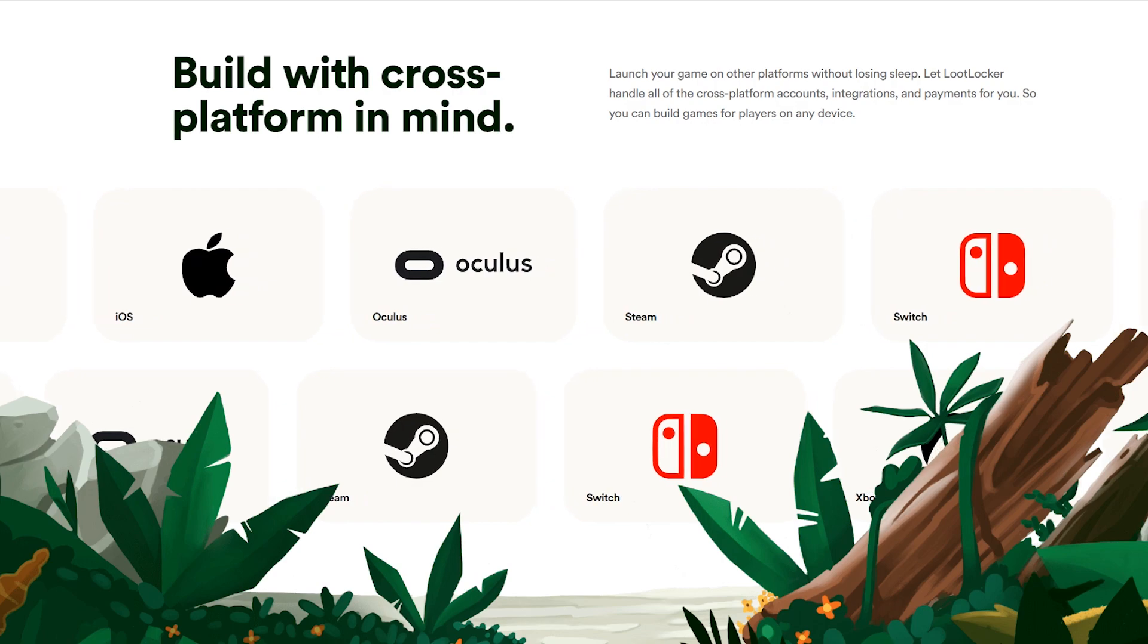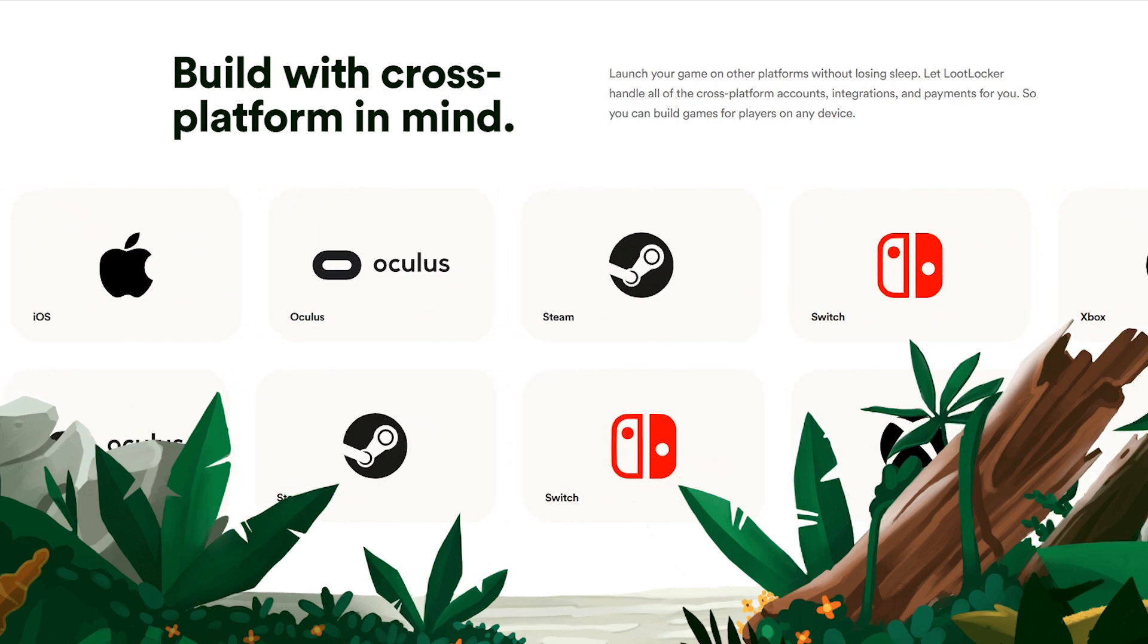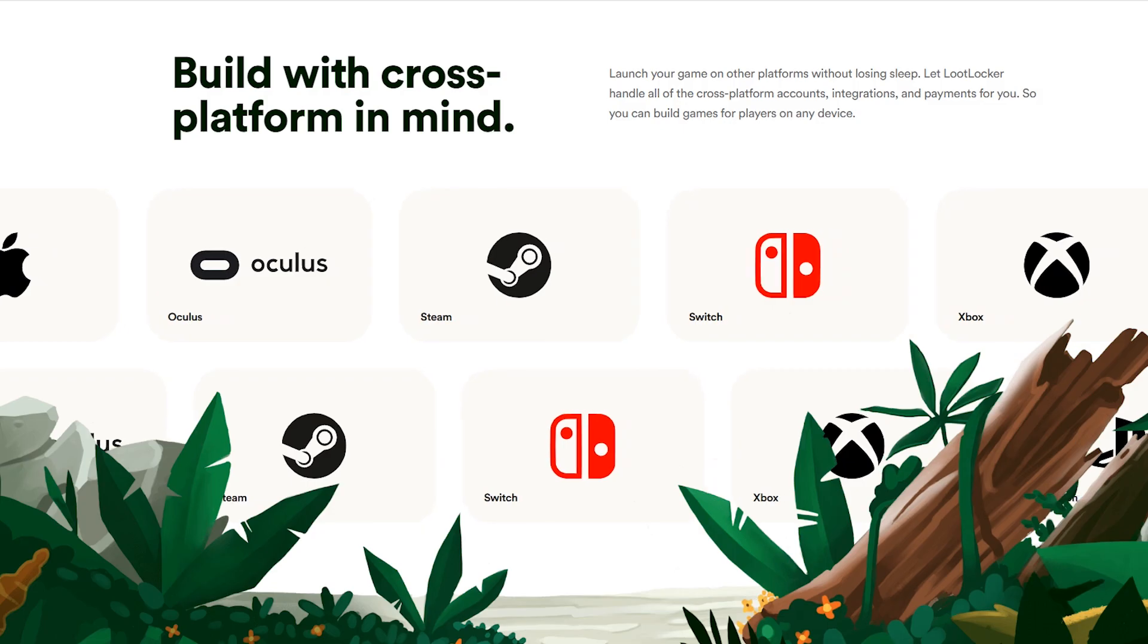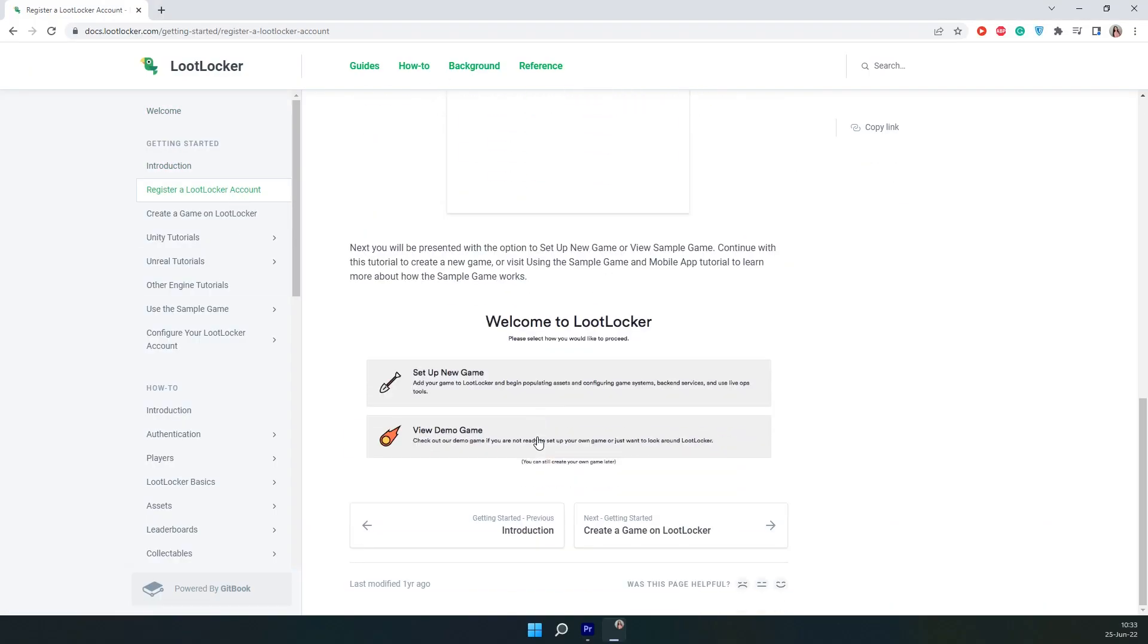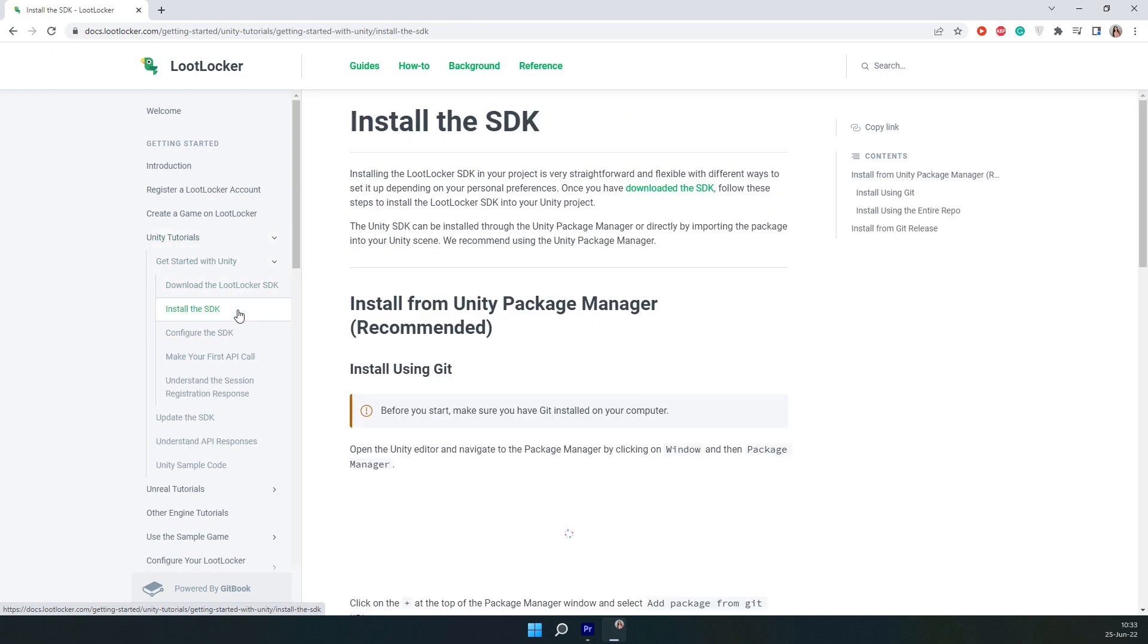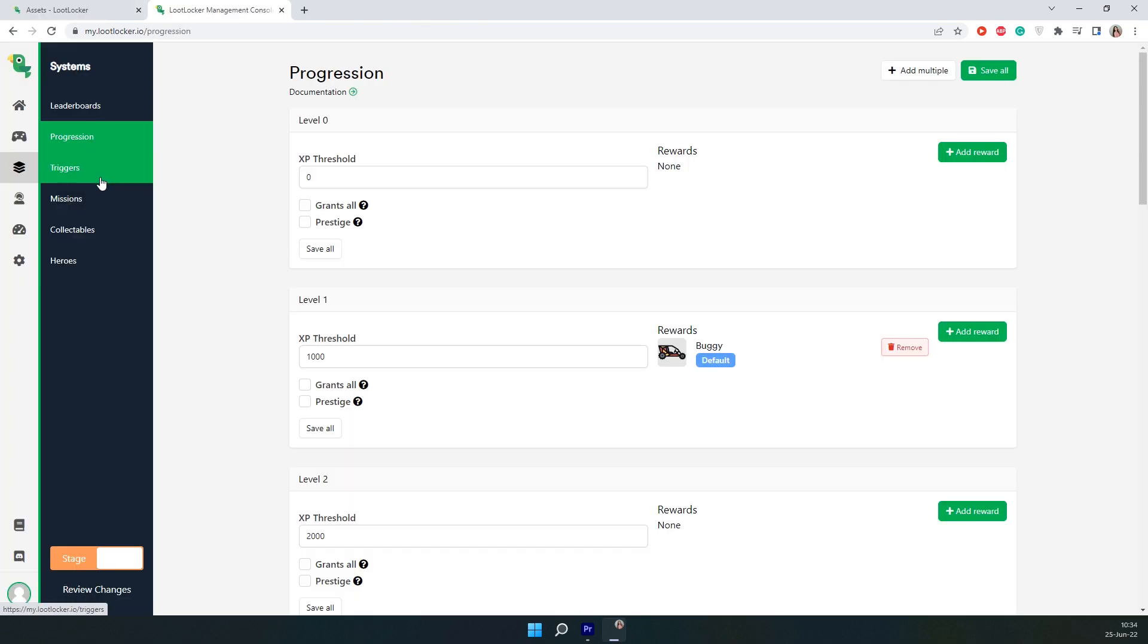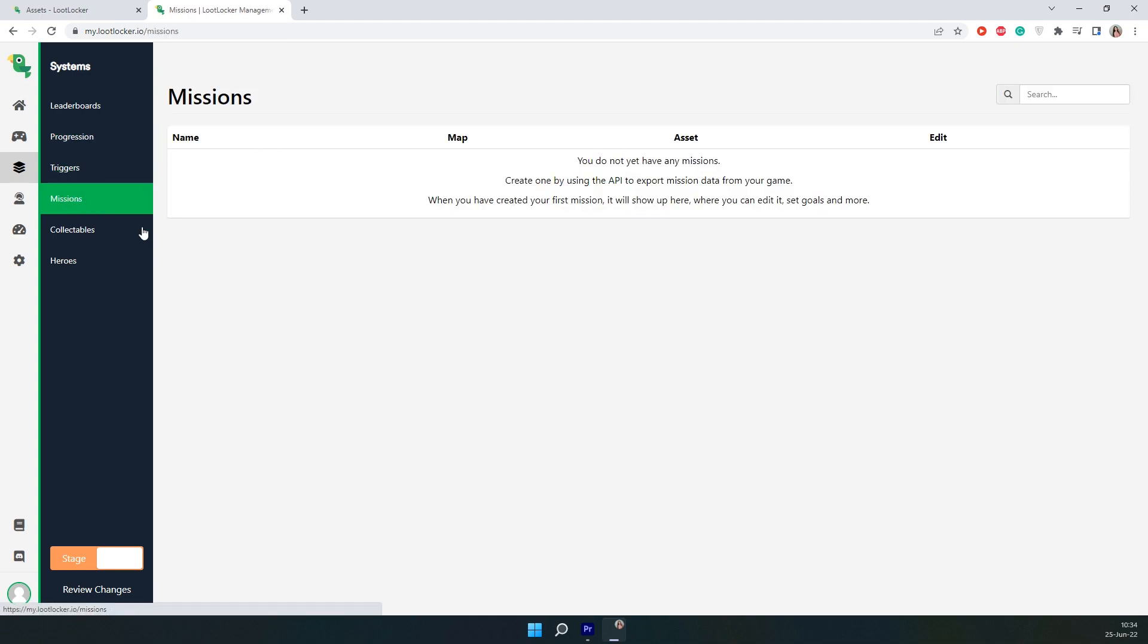It works with all the popular game engines like Unity, Unreal, Godot, etc. And also with different gaming platforms. In addition to existing cool features, the Loot Locker team is constantly working on new ones and releasing updates. They have an amazing support team that helps game devs integrate this tool into games.